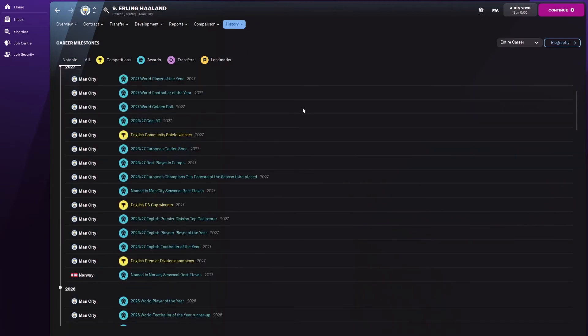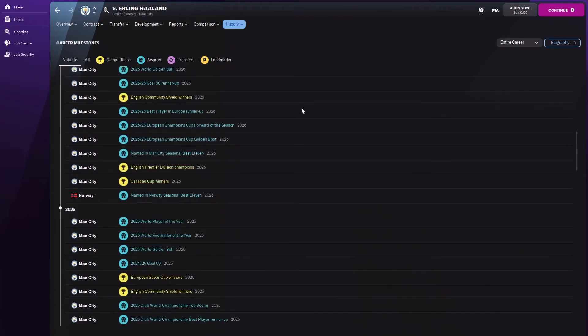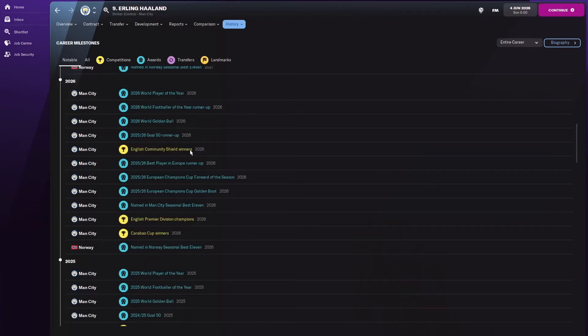Let's check his awards for the last three years. He won the Carabao Cup, the Premier League, and the Community Shield. He's got a double, but not the Champions League this season, unlike his previous two.